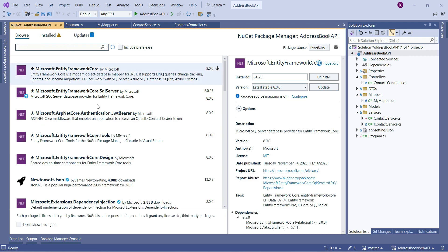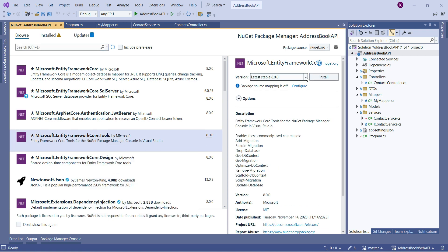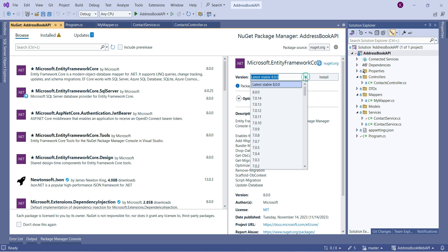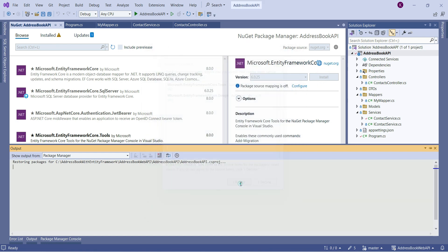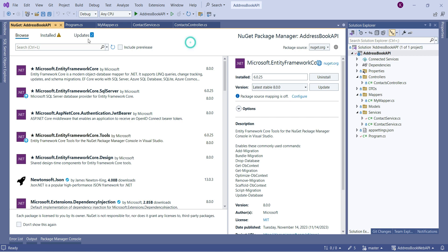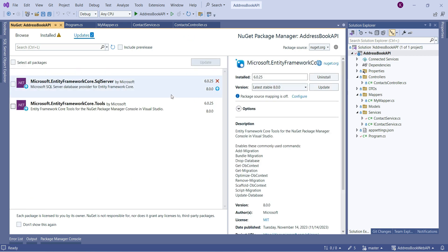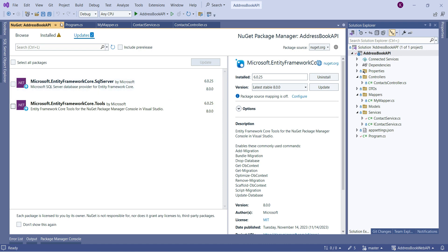The first package installed successfully. Now let's install the second package: Microsoft Entity Framework Core Tools. Again I select version 6.0.25 and install it. We now have both packages we need. The NuGet manager shows two updates available, but we don't want to update because it would break the application — only update if you're upgrading the whole project to .NET 8.